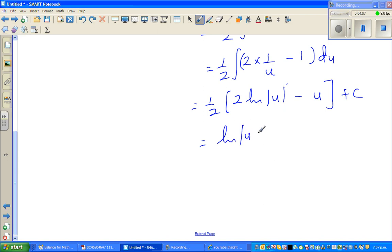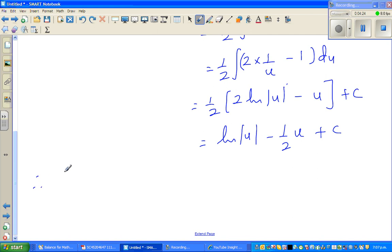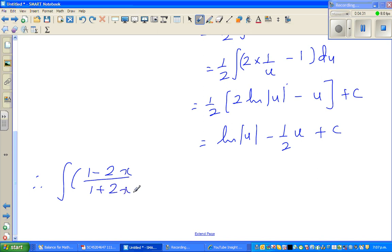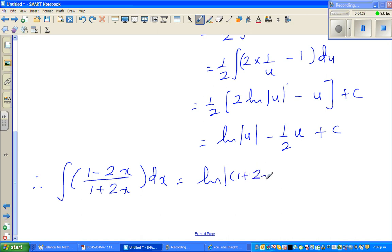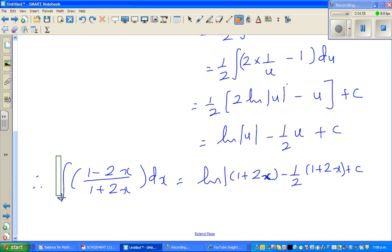Therefore, substituting back u equals 1 plus 2x, the integration of (1 minus 2x) over (1 plus 2x) dx equals natural log of |1 plus 2x| minus half times (1 plus 2x) plus c. That is your answer.